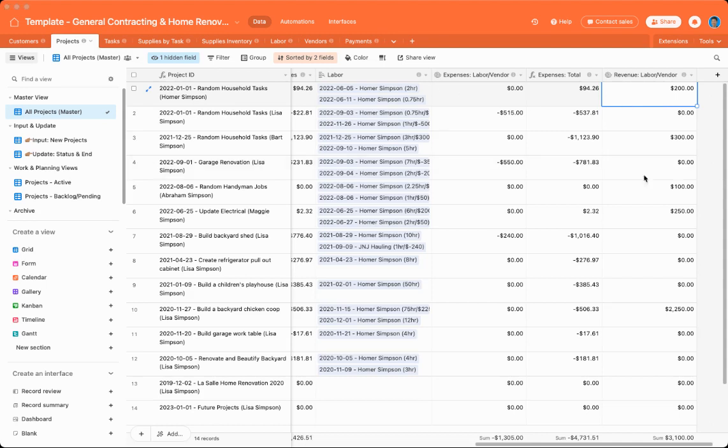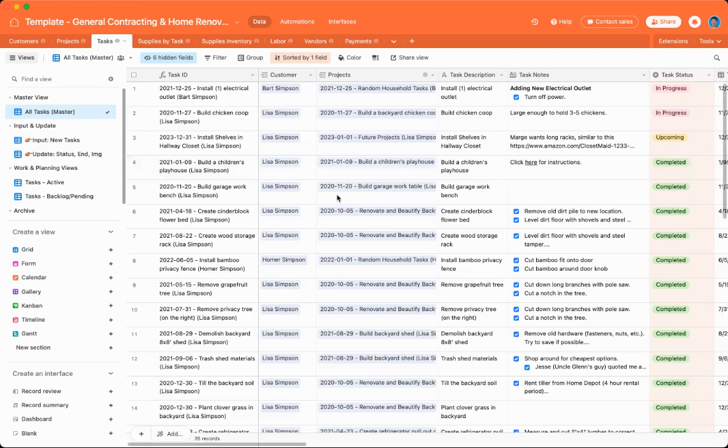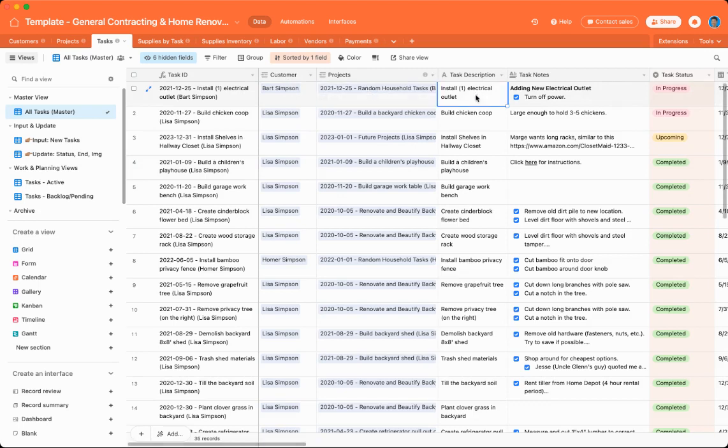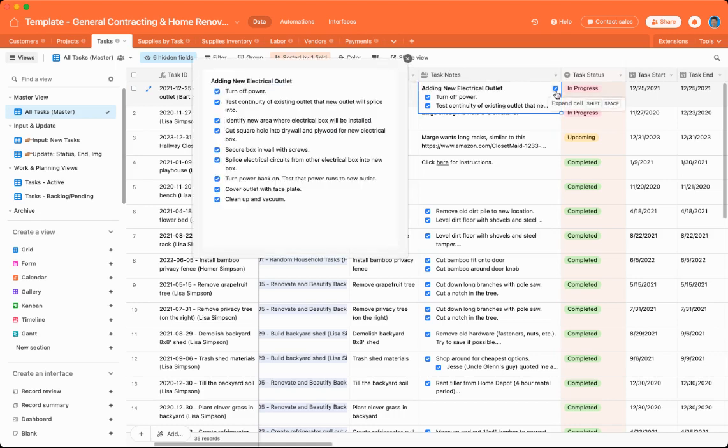Next off, we'll move into the tasks area. So tasks, again, tasks are connected to customers. They're also connected to projects. There's also task description and notes. Again, the notes can be as sparse or as detailed as you'd like.